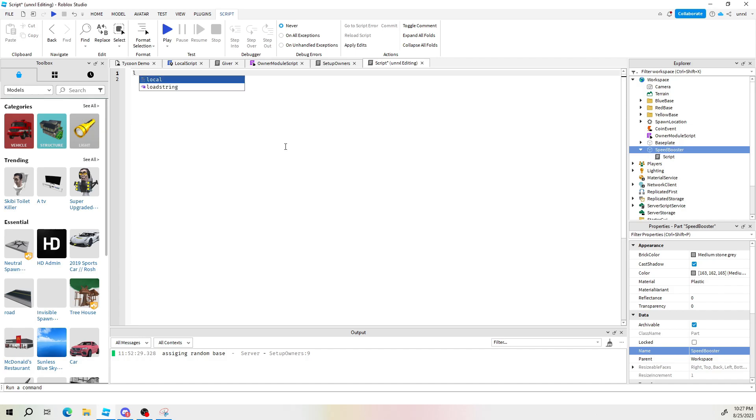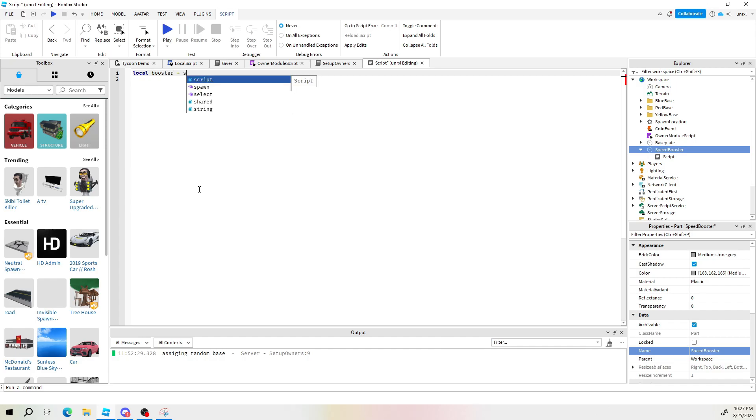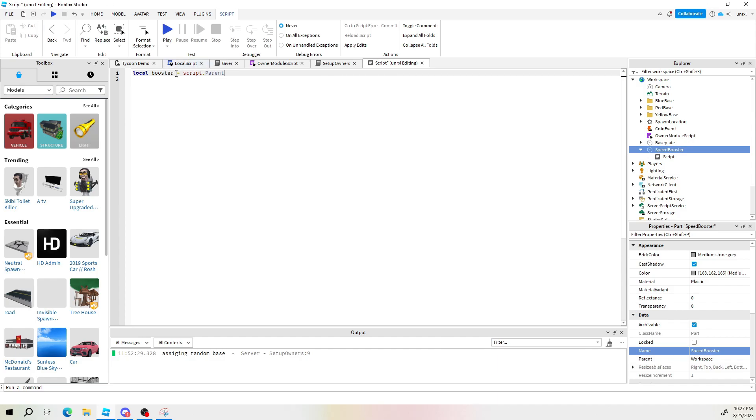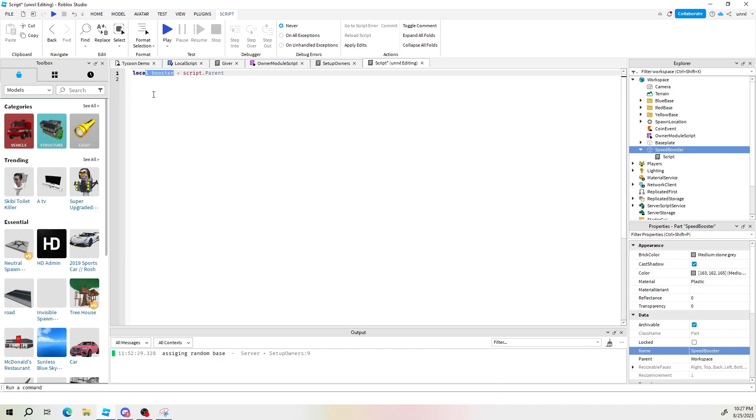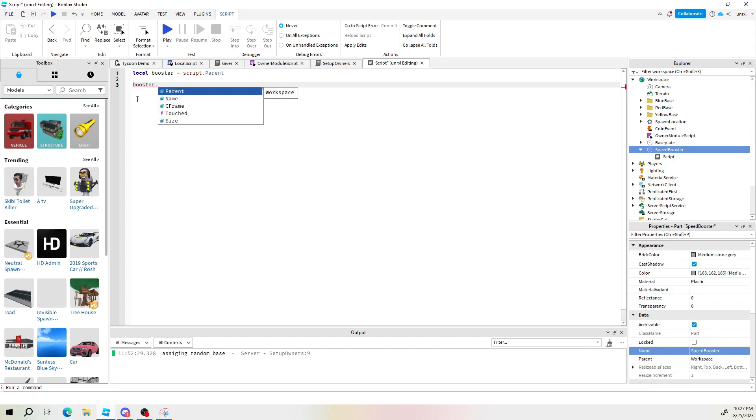Let's make a reference to the block that we just made which we call speed booster. I'm going to call it booster equals script.parent. Alright so booster now represents the script parent. Makes perfect sense. Let's link a touch. When we touch this thing something should happen. So we say booster dot touched